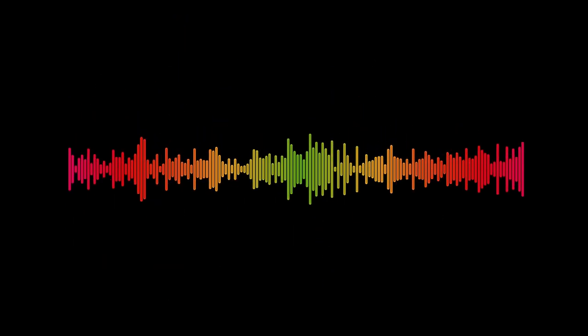And that concludes our exploration today. Until next time, may your path be illuminated by the wisdom of the stars. I am William Lilly, and this is Christian Astrology.